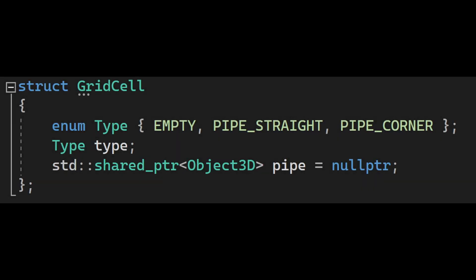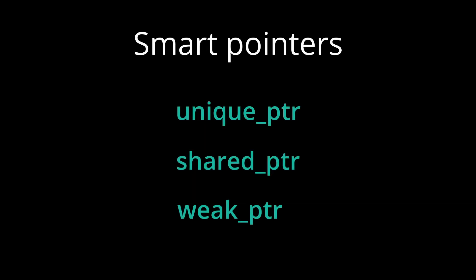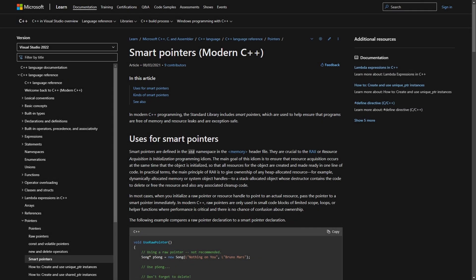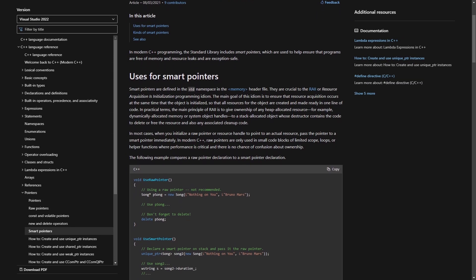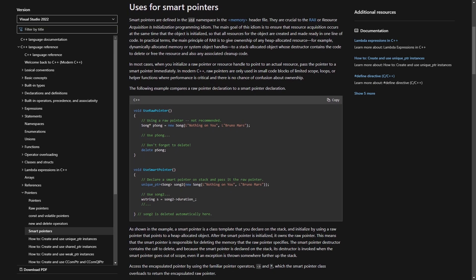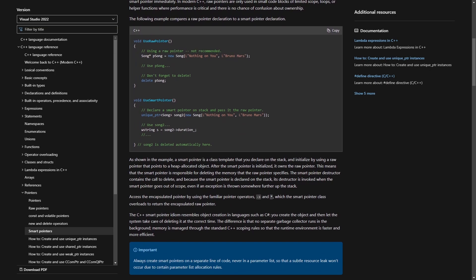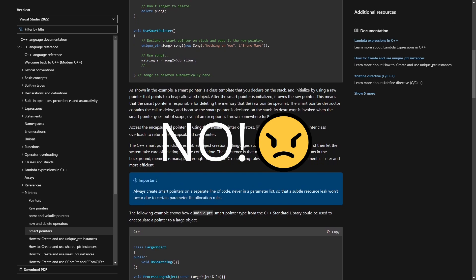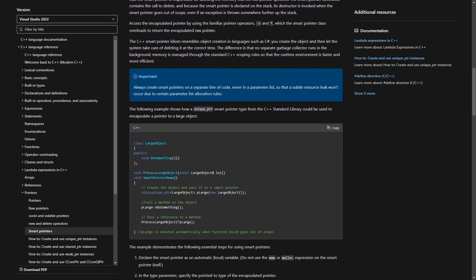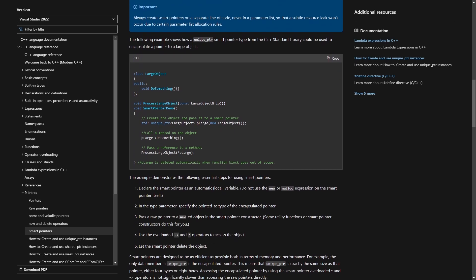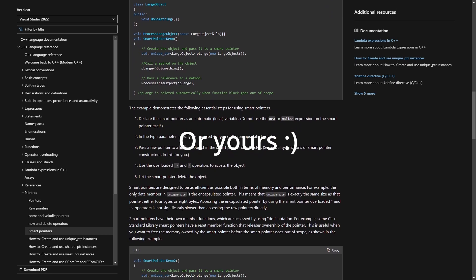In C++ I first define what a grid cell is. It has information about whether it is empty, contains a straight pipe or a corner, and also holds a shared pointer to the actual object being rendered. For the engine and this simulation I use smart pointers. Smart pointers are just like regular pointers, but we don't need to deallocate the memory when we no longer need them. Some might say it introduces overhead — but there is no amount of overhead comparable to when I leak every single byte of memory available in my system. Period.